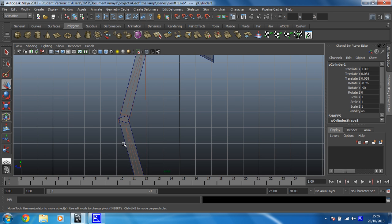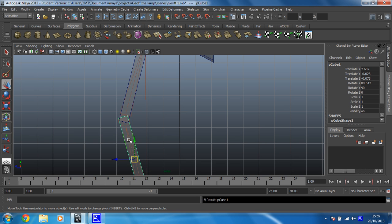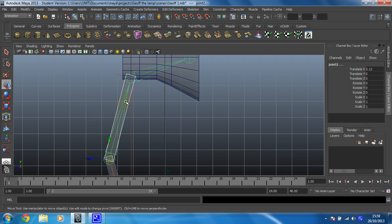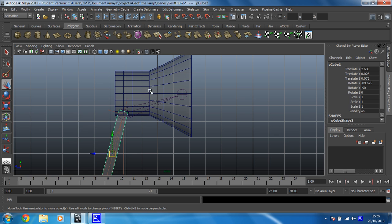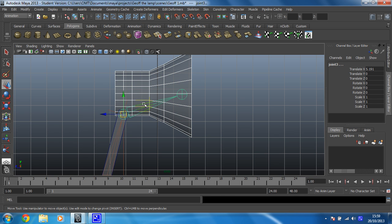So I'm just going to work my way up my model, selecting first the mesh and then shift selecting the skeleton. Okay, do it for this one as well. And P and then finally select the head and P.